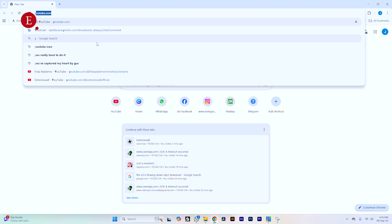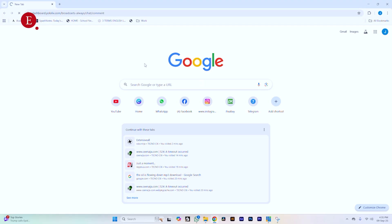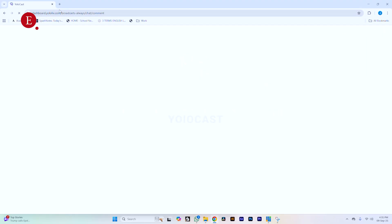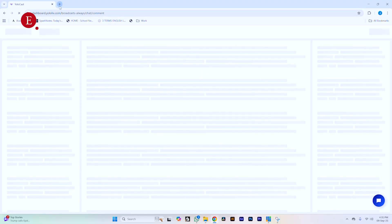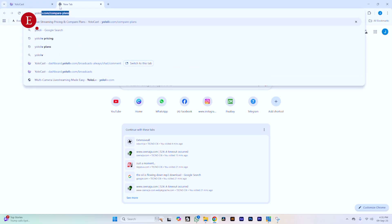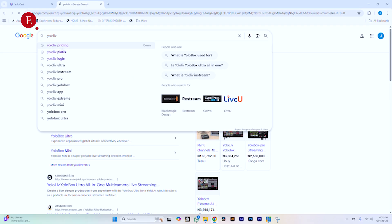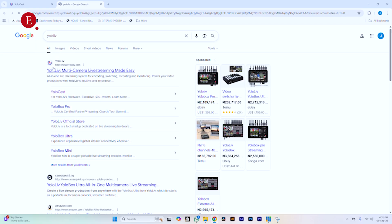We're going to be using what we call YOLOlive — YOLOcast. If you have not logged into YOLOlive and it's your first time, go search for YOLOlive on Google and you should see YOLOlive multi-camera live stream made easy. It really is made easy.